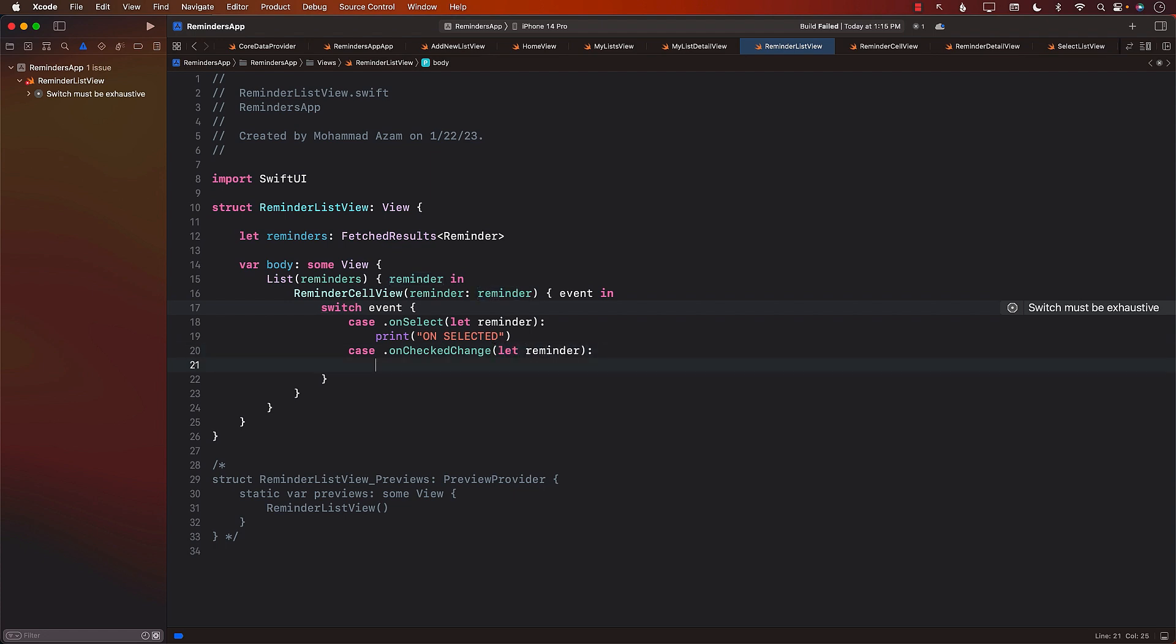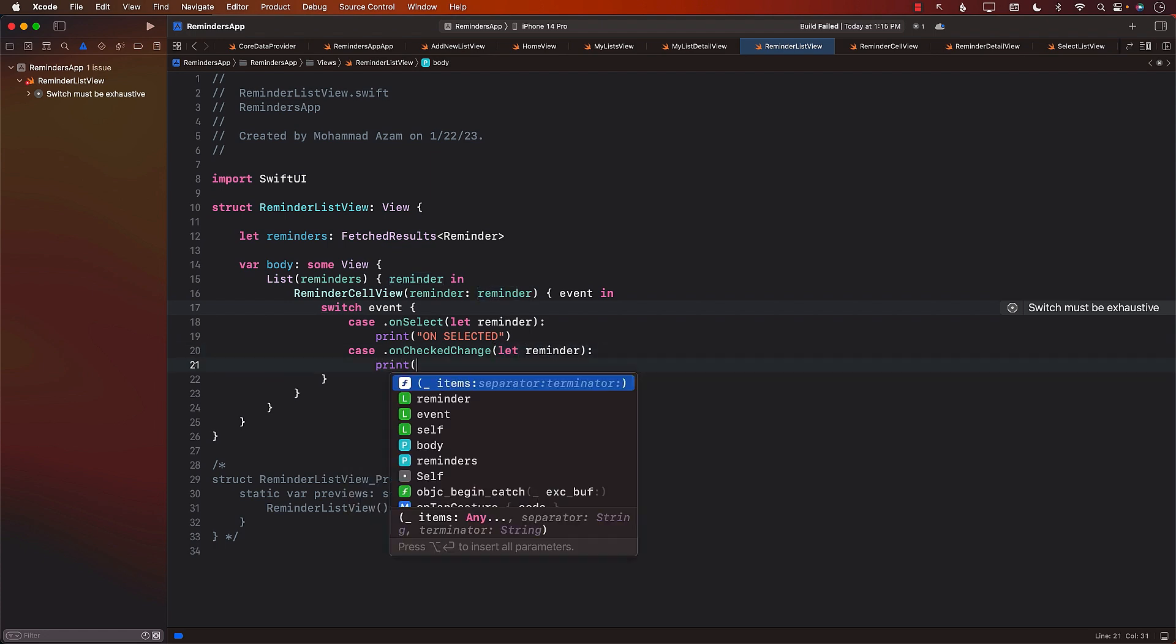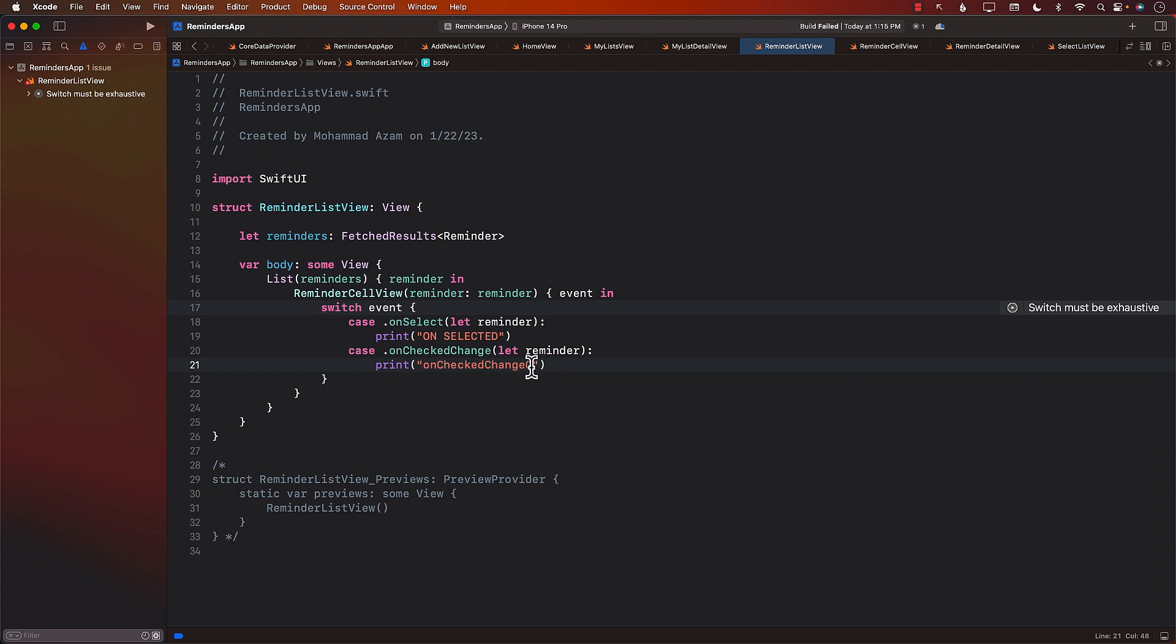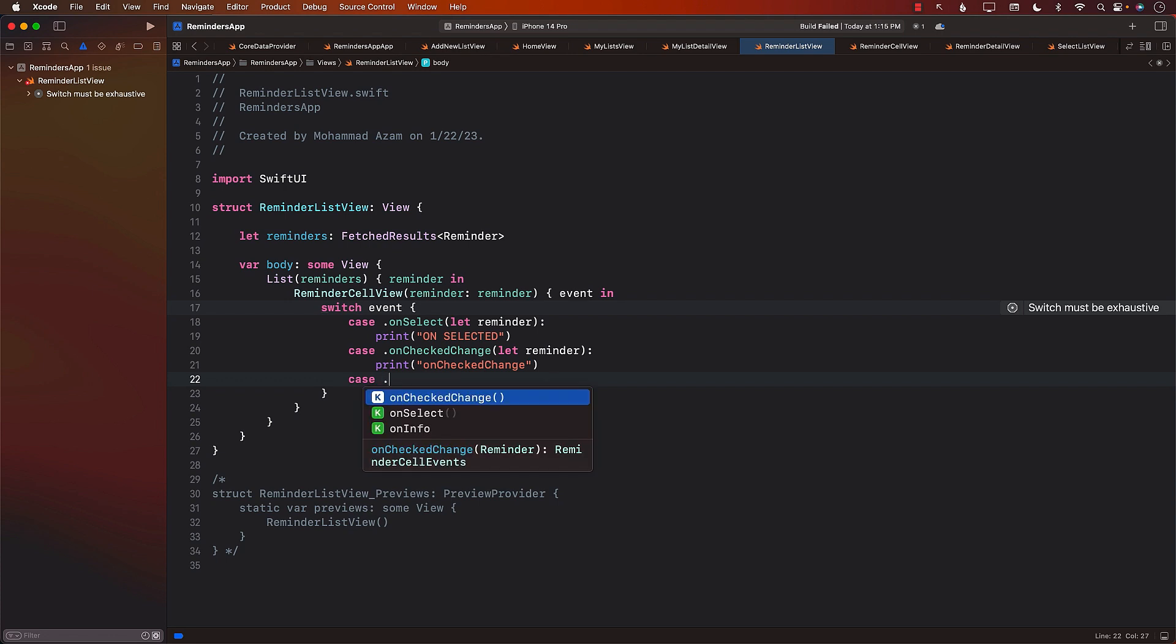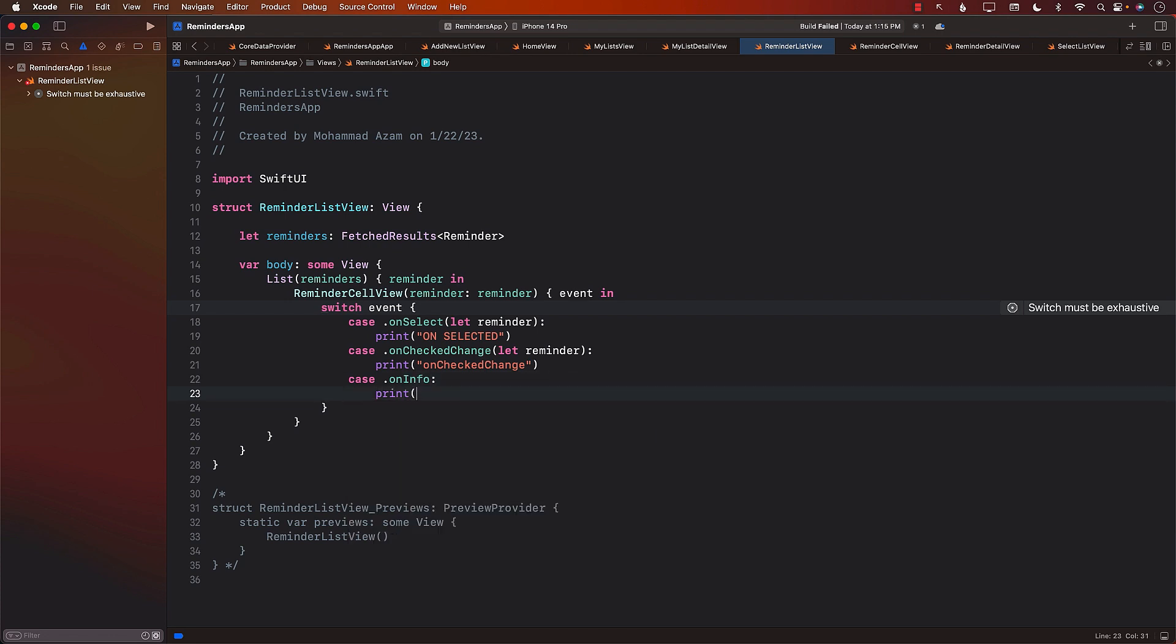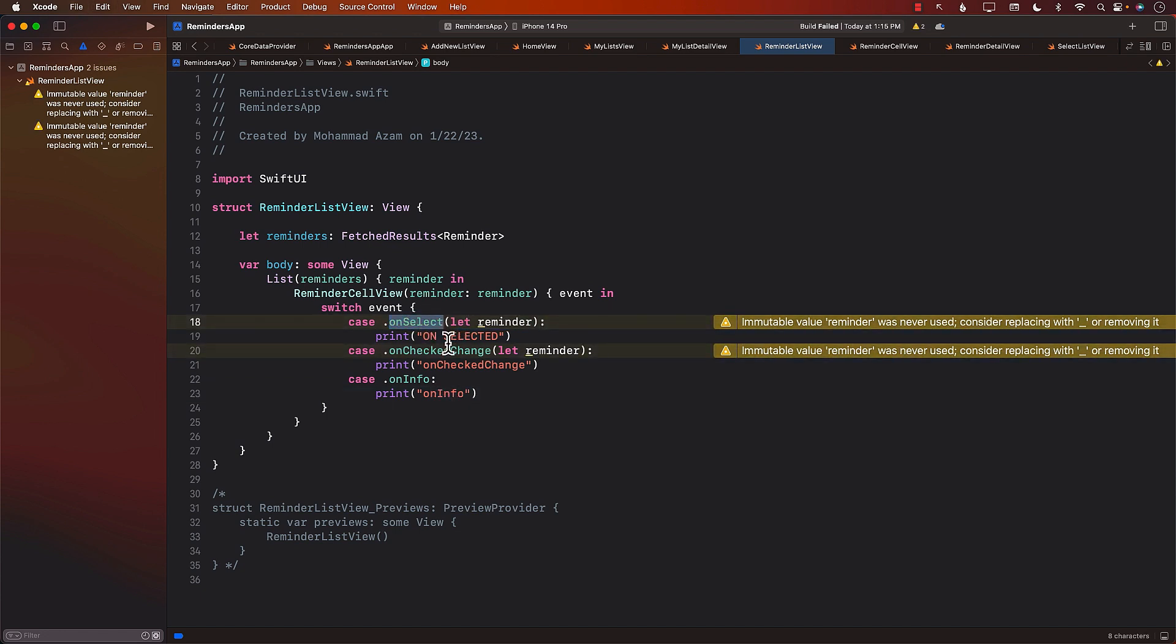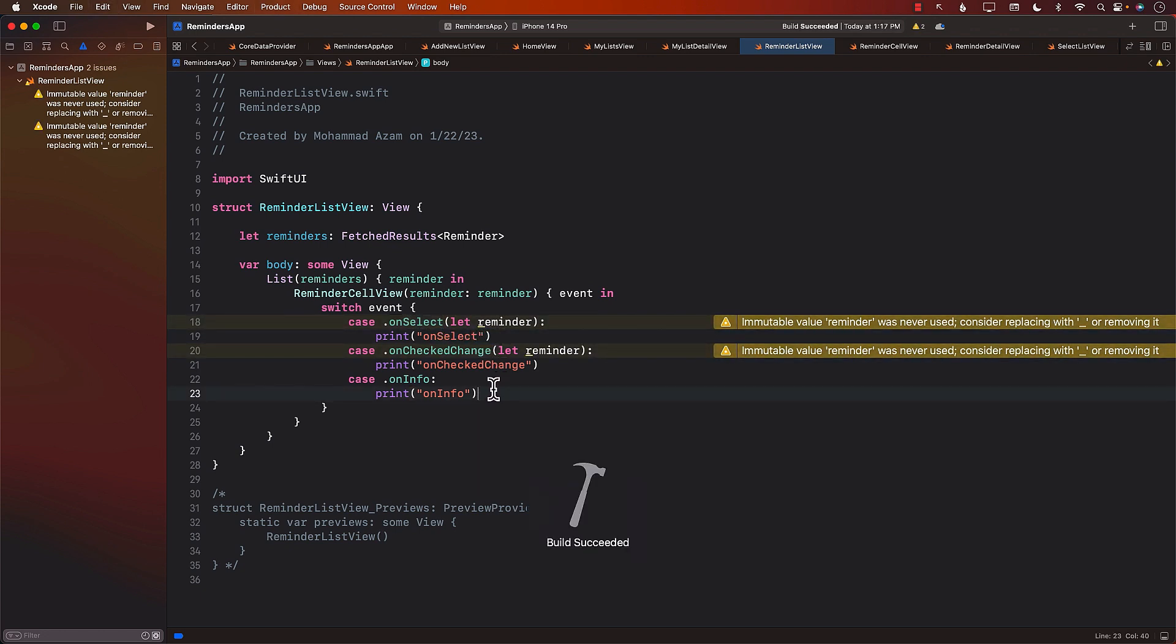On check change event is going to get fired whenever we are changing the checkbox. So let's copy this over here so we know this is the one that's getting fired. This will be replaced eventually with actual code, but right now we're just adding placeholders. On info is when you click on the info button or icon. Just for the time being, I'm going to select on select. Let's run it and see if it works.